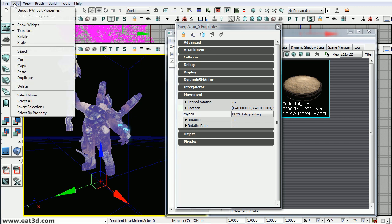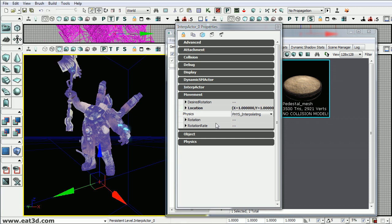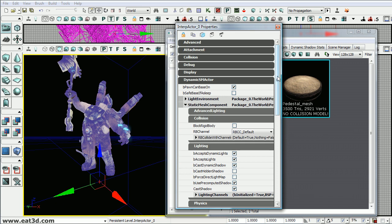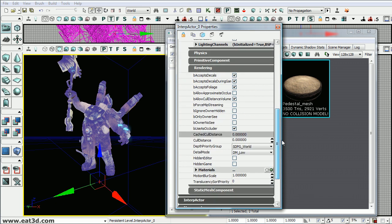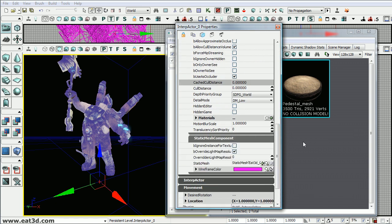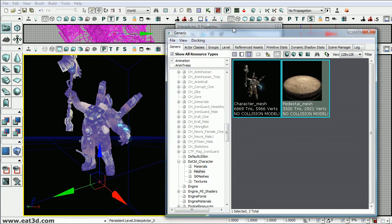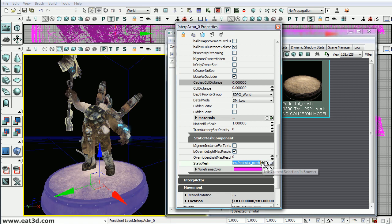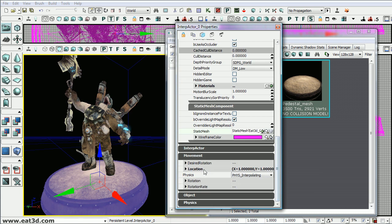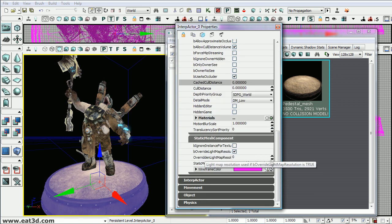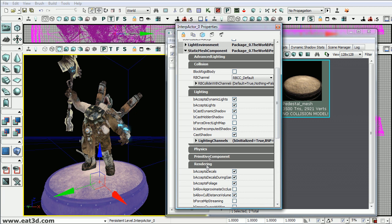Now we'll go ahead and duplicate this character and we'll go into the dynamic SM actor and then the static mesh component. Go all the way down to the static mesh component and we'll replace the mesh with the pedestal. And we also want to make sure it's at 0, 0.